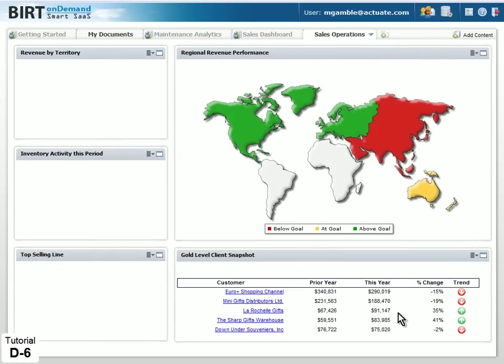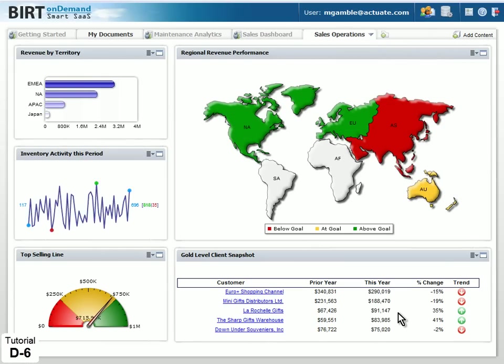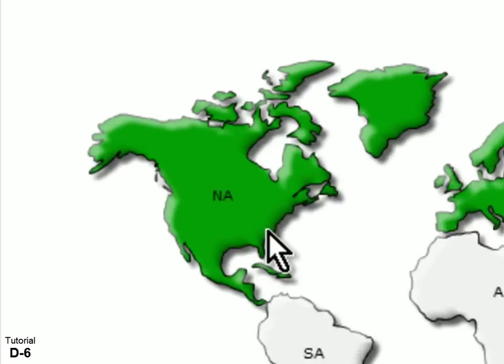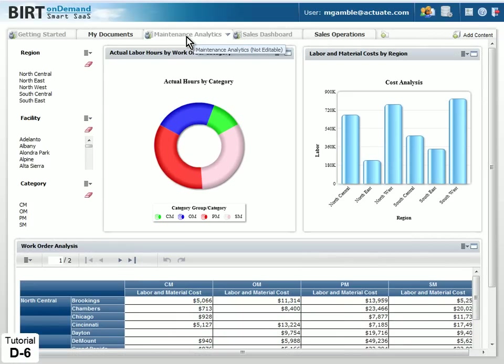BERT OnDemand allows you to deploy live BERT designs and dashboards that can be run in real time or scheduled for automatic updating.